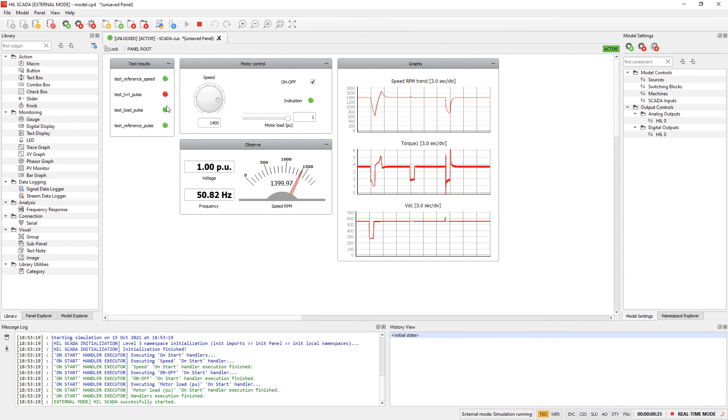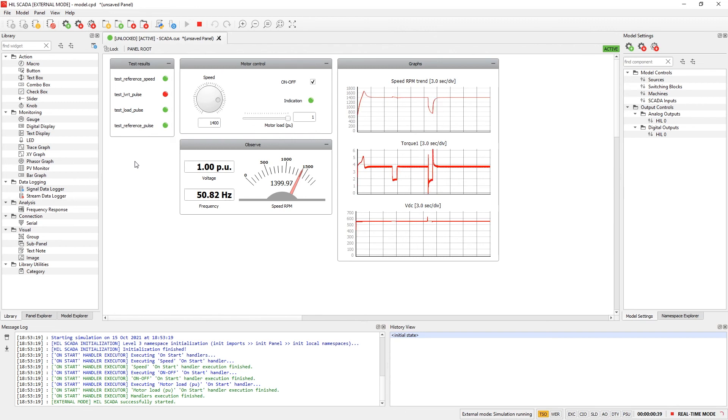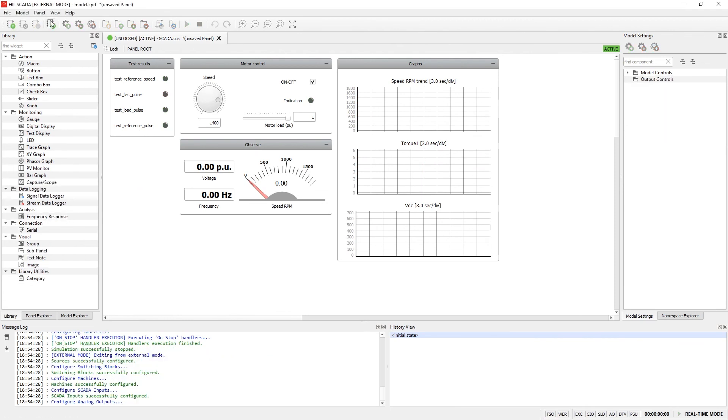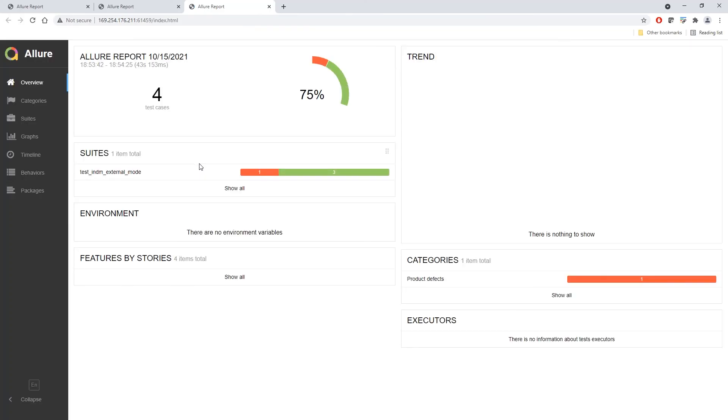As you can see, three out of four test cases have passed. After the test script stops the simulation, HIL SCADA stops automatically. Now we can keep SCADA in external mode, or disconnect it and continue to use it in the standard way. Of course, you can continue to explore all the results in the Allure report as usual.